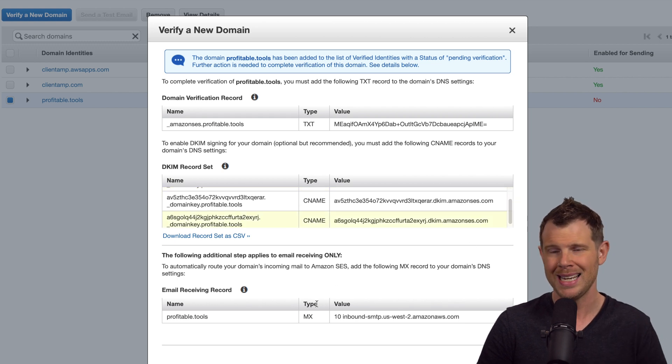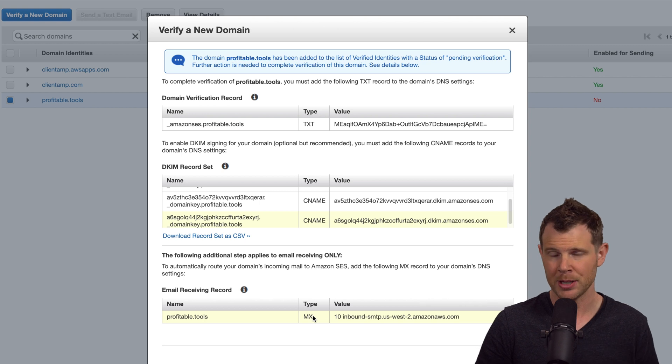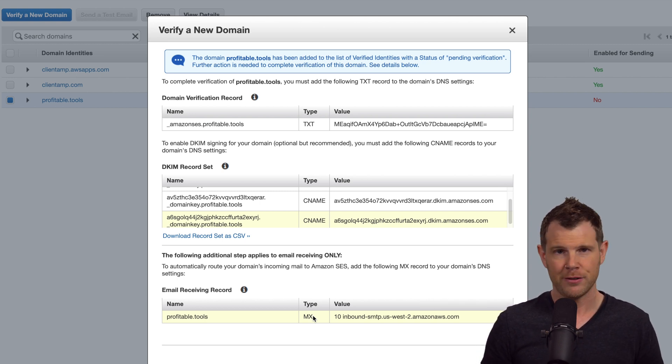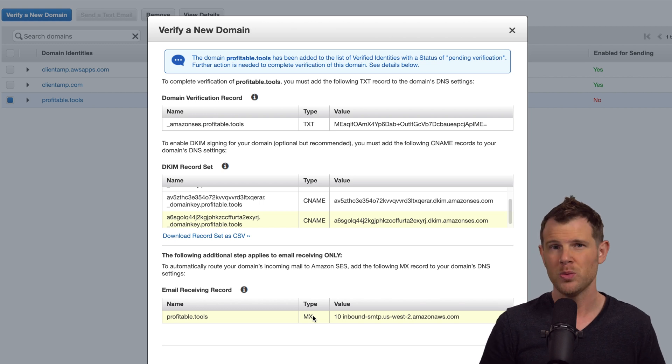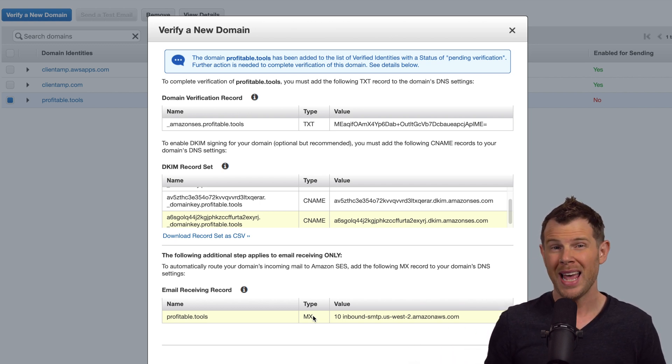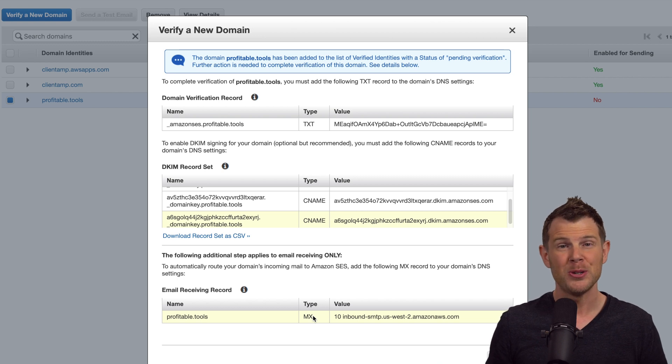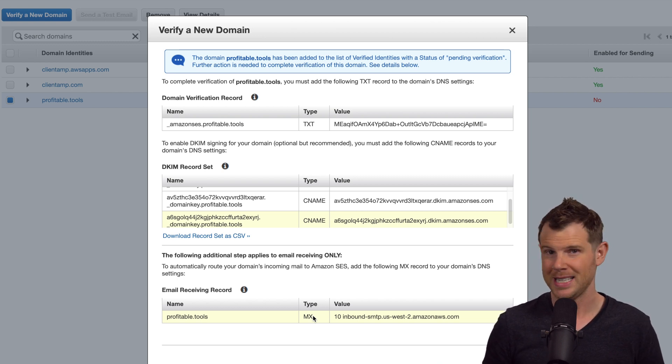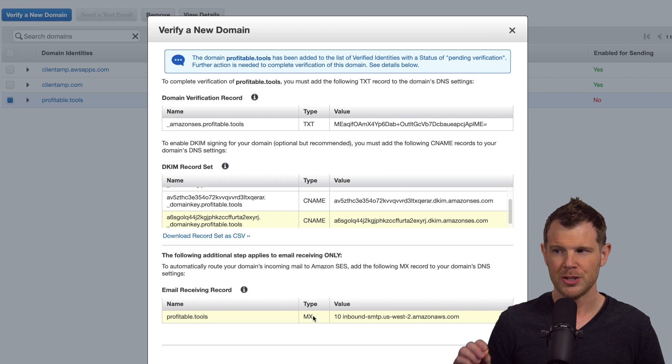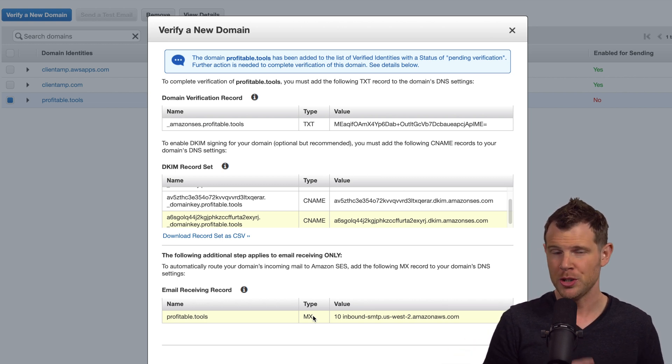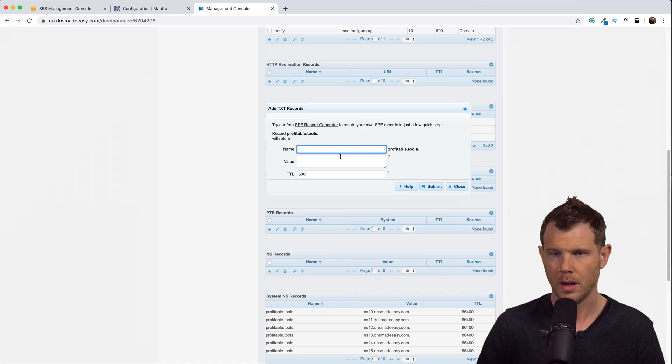So go ahead and pause right now and enter in the text record as well as the three CNAME records. You do not need to enter in the MX record. In fact, I recommend not entering in the MX record. Chances are you are already receiving mail from another provider, something like G Suite or I use Amazon Workmail. So if you already have MX records set up, don't change those. Otherwise, you won't be able to receive your emails any longer. So just the text record and the CNAME records, that will give us permission to send from your domain.